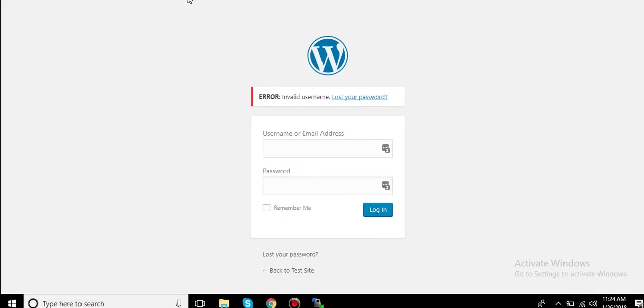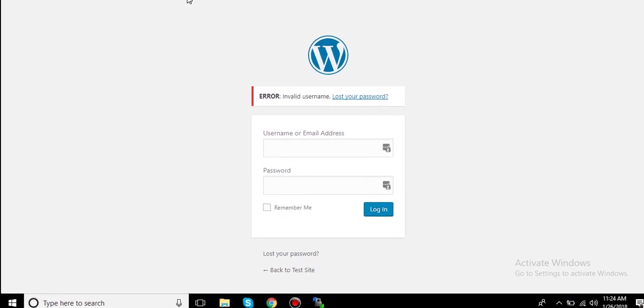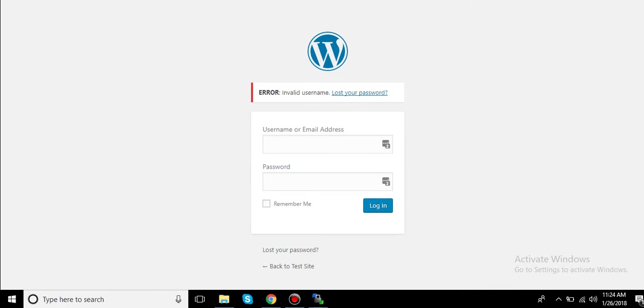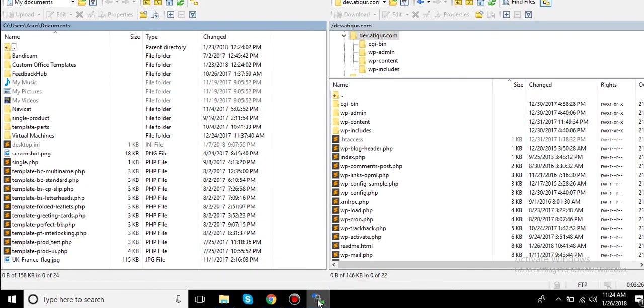Imagine that I don't have an admin for this website. Maybe you are doing some development for your client and he just gave you the FTP or cPanel access. Okay, then all you need to do is go ahead and login to your FTP.